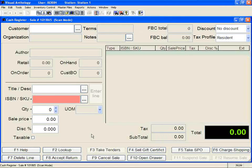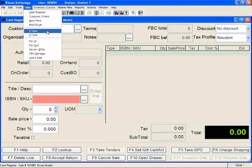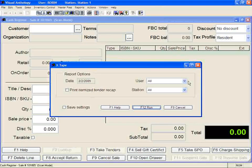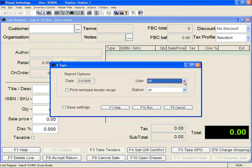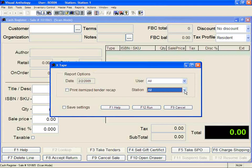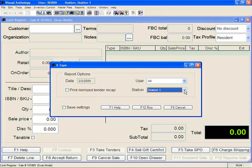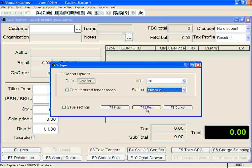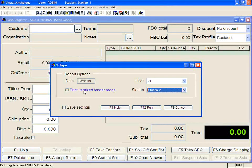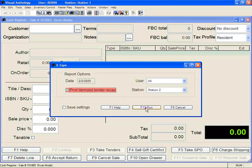To run the X-Tape, go to the Sales menu and select X-Tape. Remember that if you've logged into Anthology and stayed at one station during the day, you can select your username. If you have multiple drawers, go ahead and select your drawer to balance it. It will print out all the cash register transactions for Station 1. If you want, you can come back and run it for Station 2 — it does not matter where you're located when you print. Click F12 Run and then check your drawer. If you're having trouble balancing, you can select Print Itemized Tender Recap, then click F12 Run.